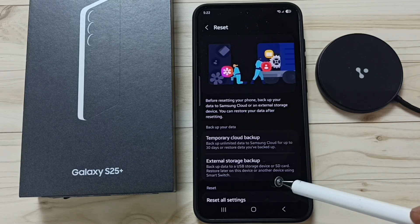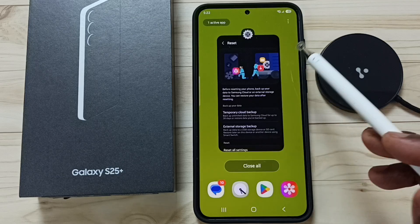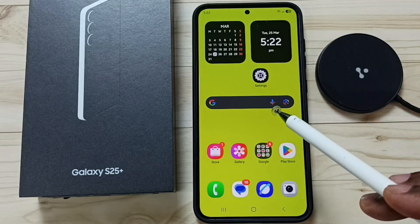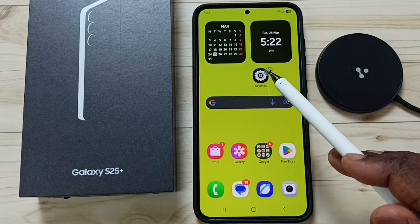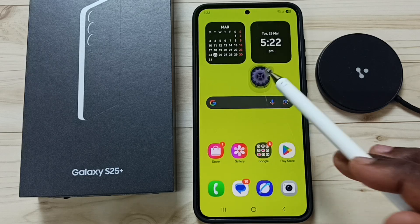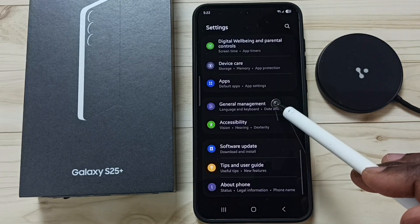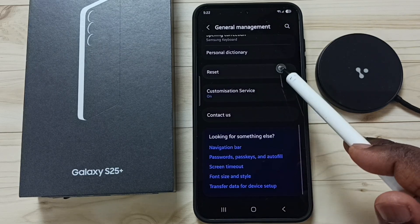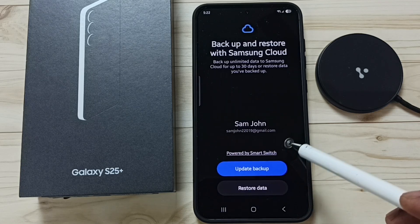Next, I'll show you how to restore on a new phone. Log into your Samsung account, then tap on the Settings icon, go down to General Management, go to Reset, and tap on Temporary Cloud Backup.